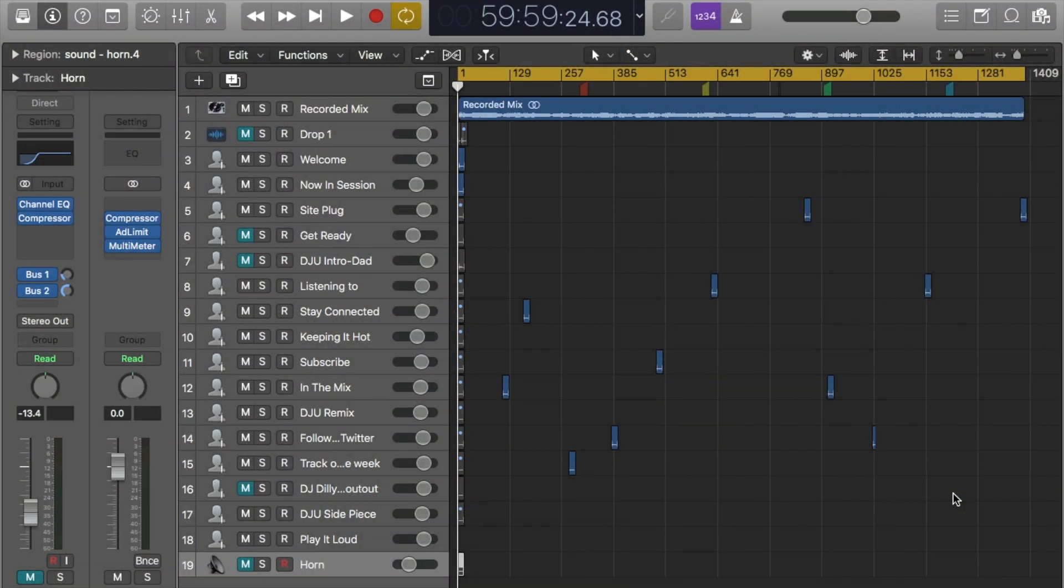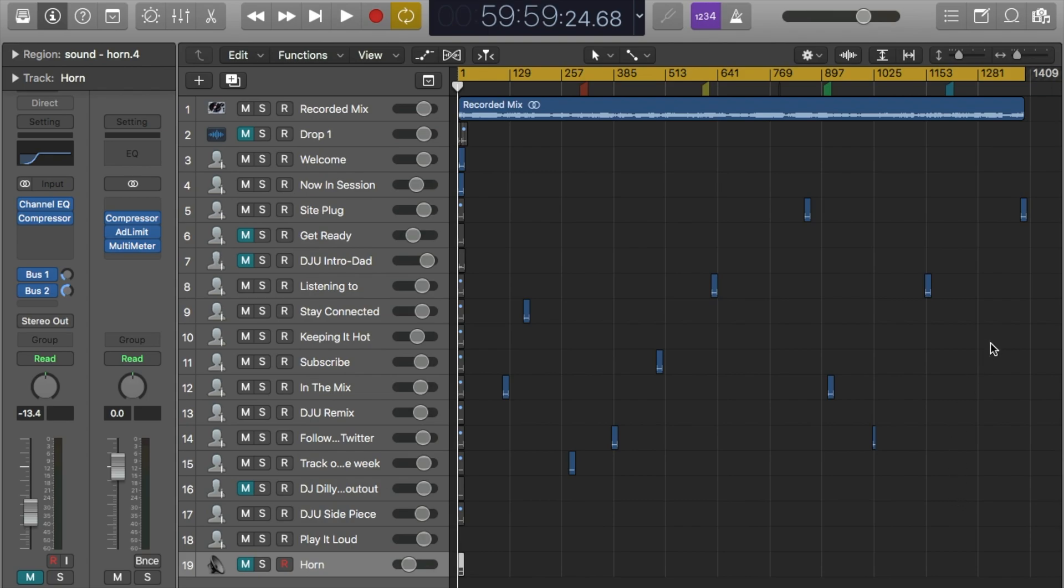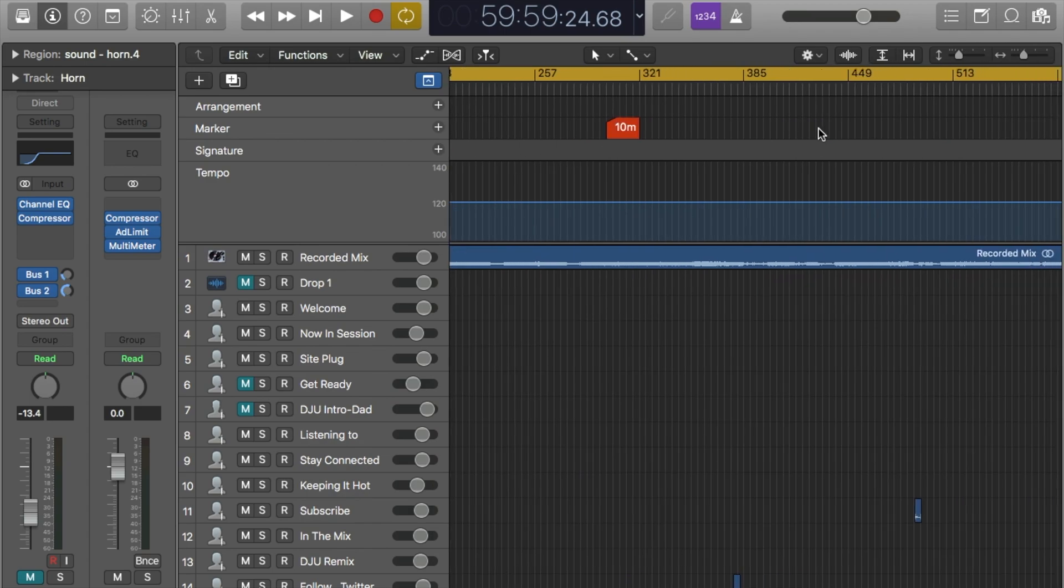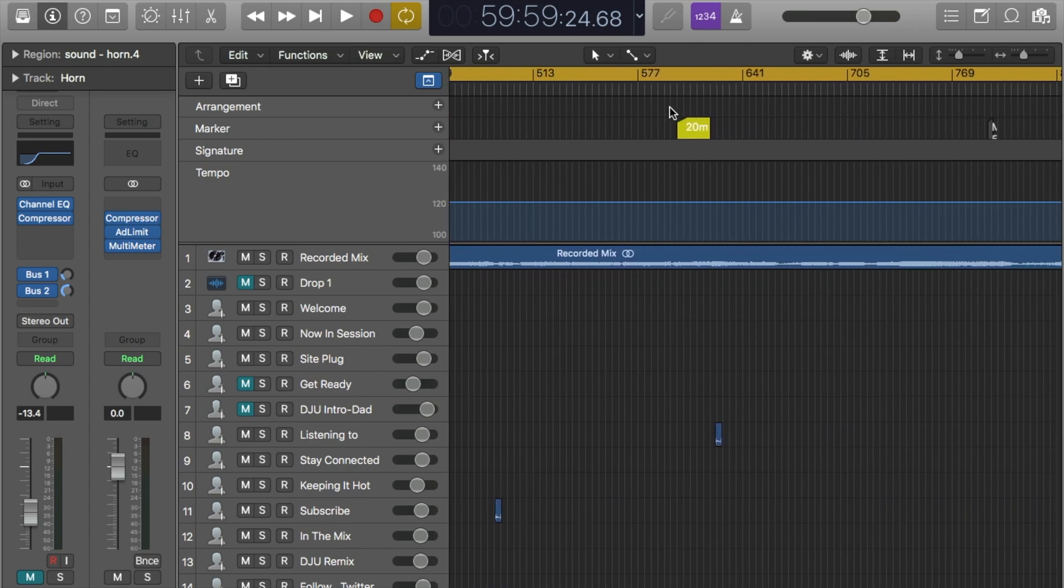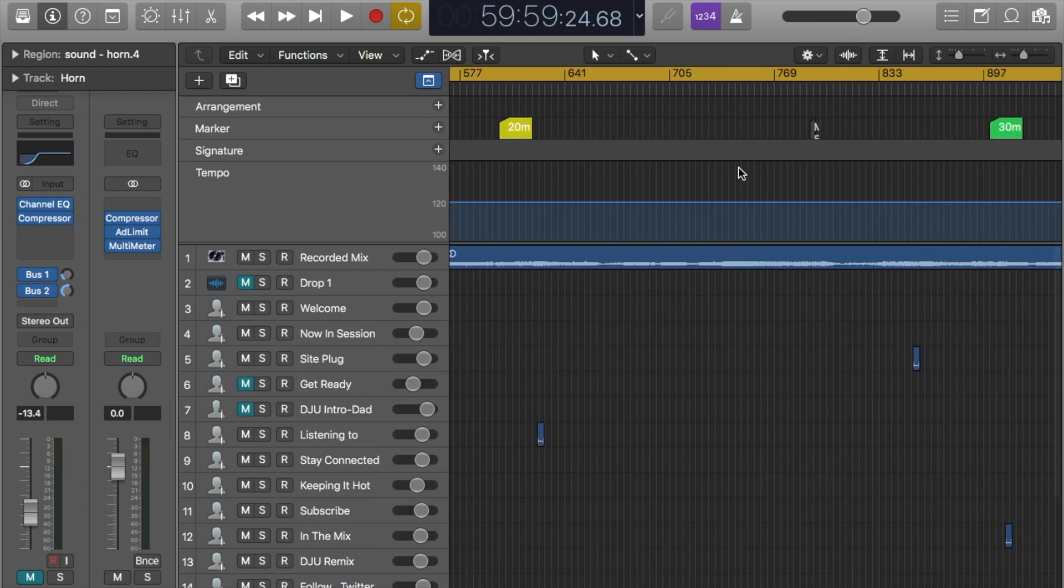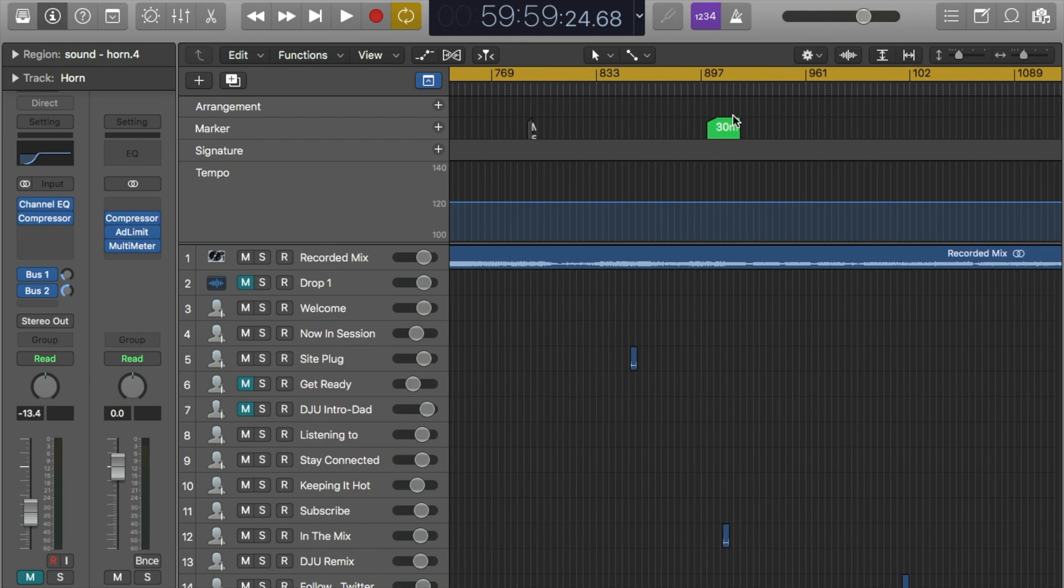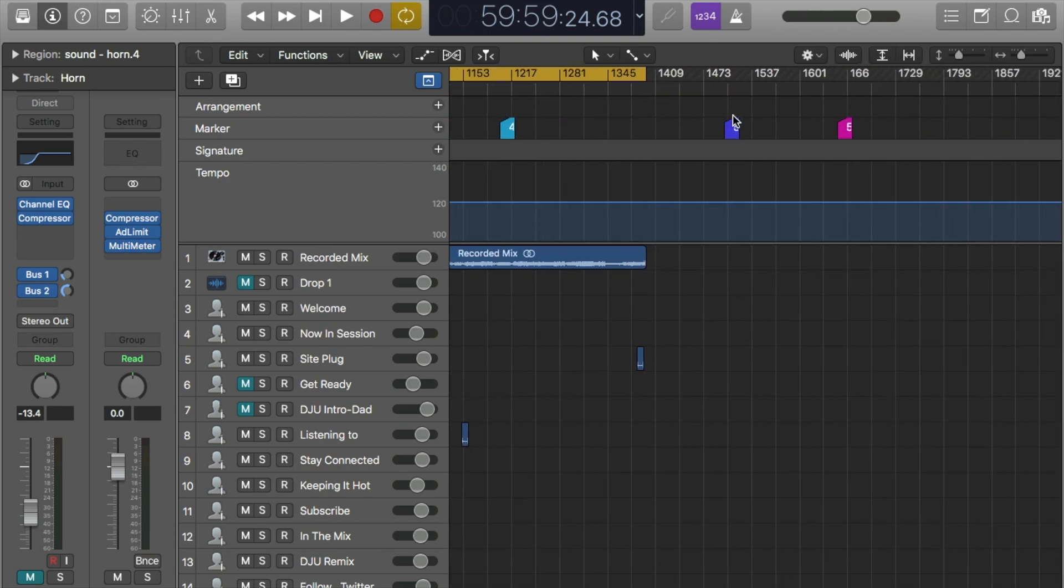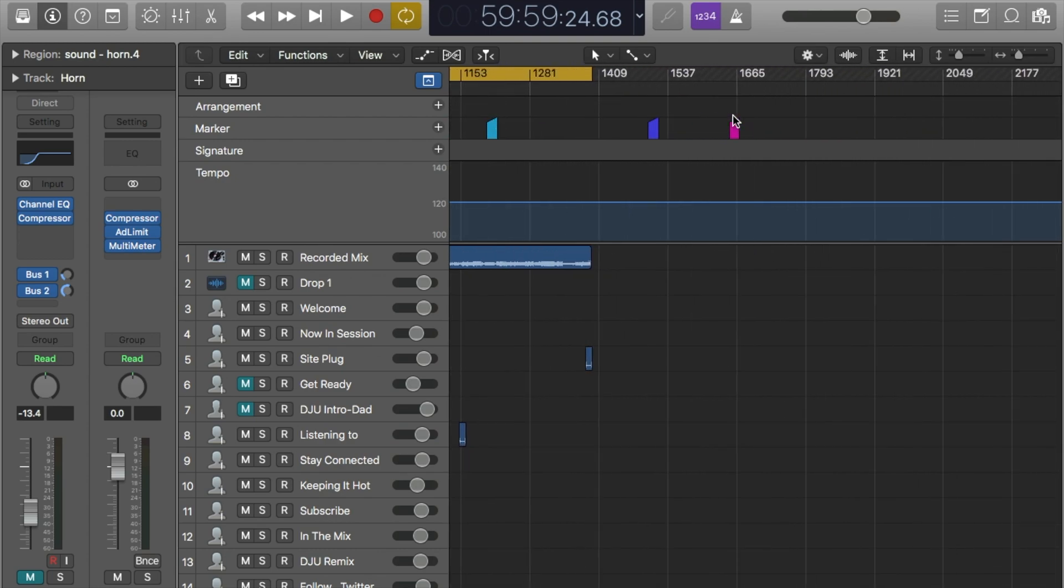All right, so here what we're looking at is my Logic Pro file that I have and I do a save as every time and what I do is I import my mix into this. Now let me just give you an overview of what we're looking at here on the screen. So at the top here obviously you have my mix that I imported in and then what I do here is I have these markers at 10 minutes, 20 minutes, 30 minutes, 40 minutes, etc. to go through the timeline.